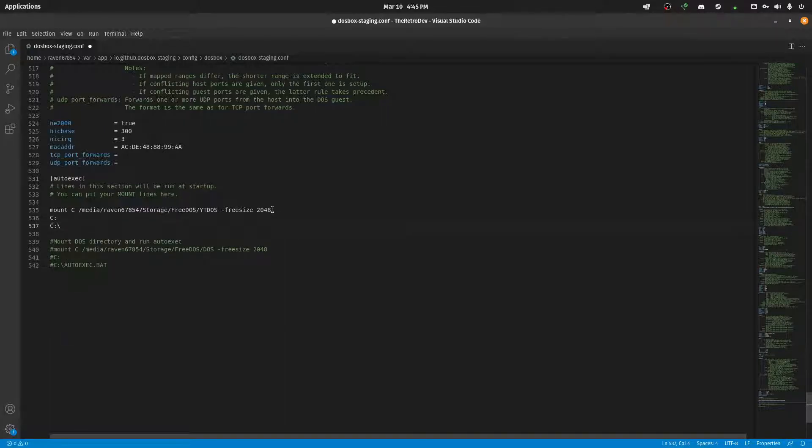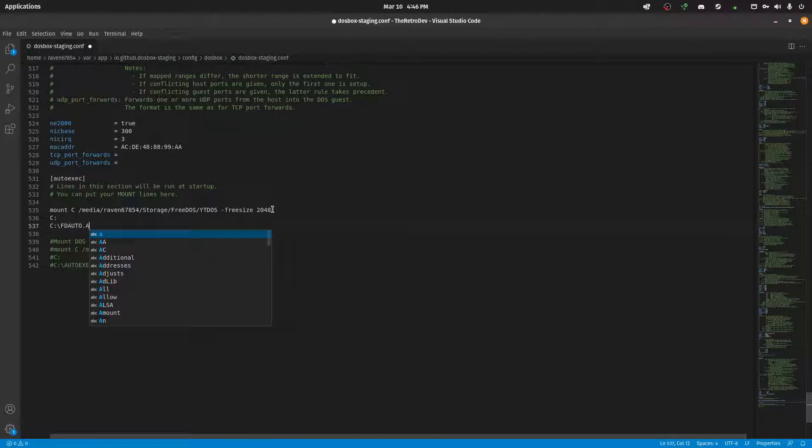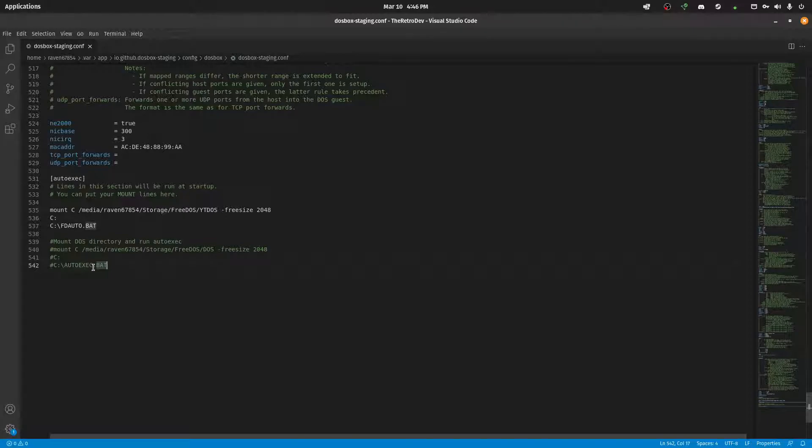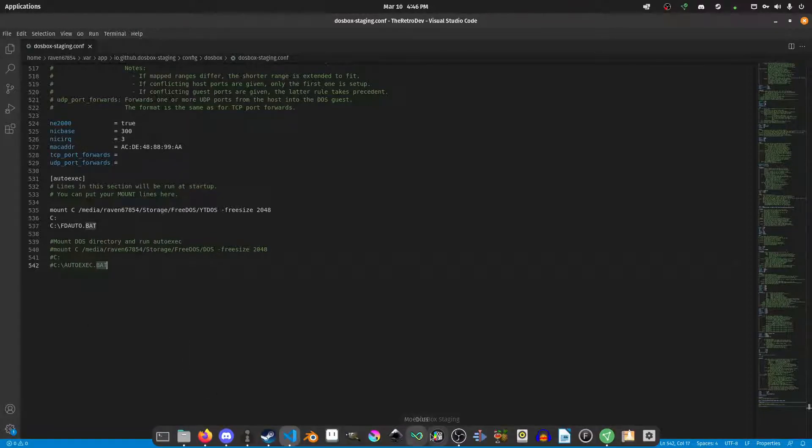And then immediately after that, we want it to go into C. And then we just want it to run fdauto.bat. Now, you'll notice down here I have autoexec.bat. That's because in FreeDOS 1.3, they changed it away from autoexec to fdauto. So it no longer has an autoexec.bat. It is now called fdauto, and it functions literally the same way.